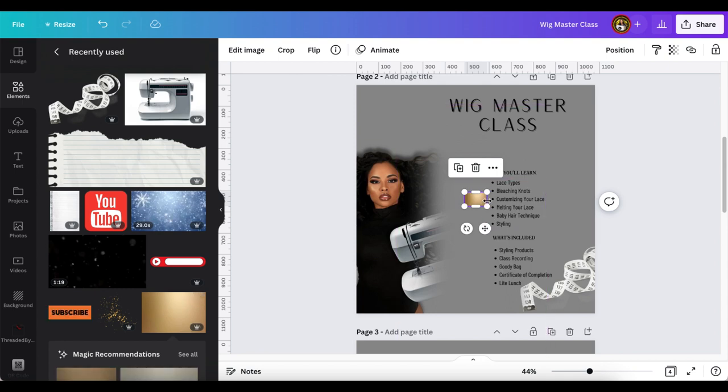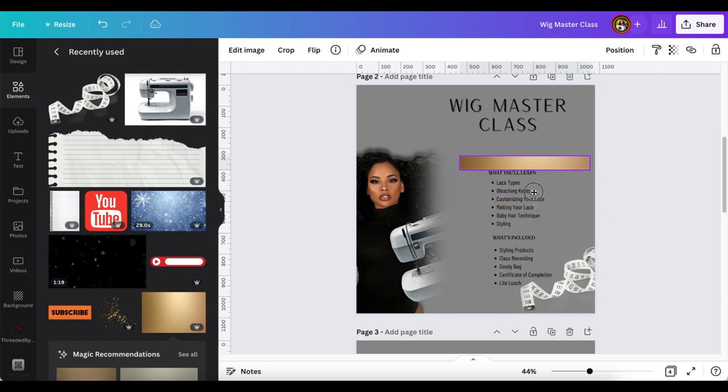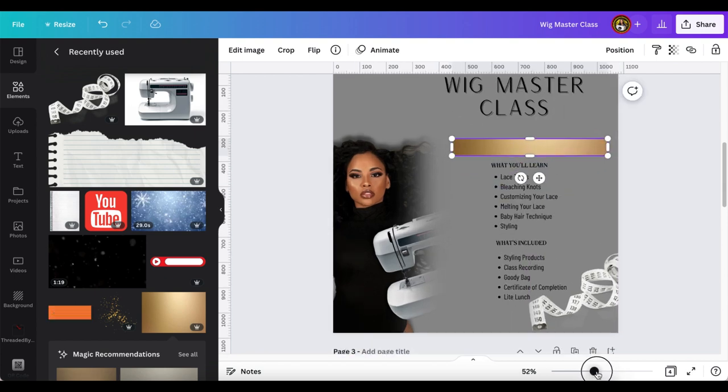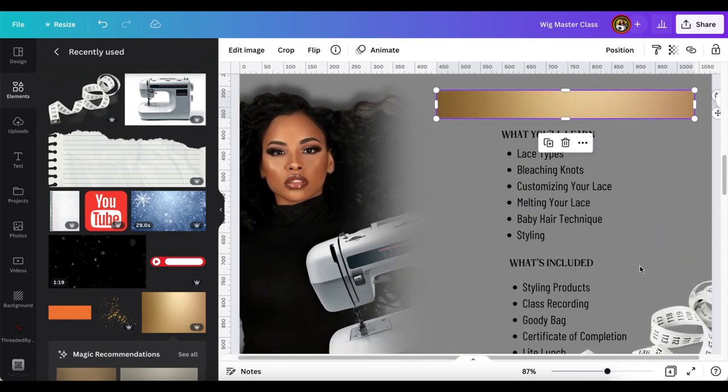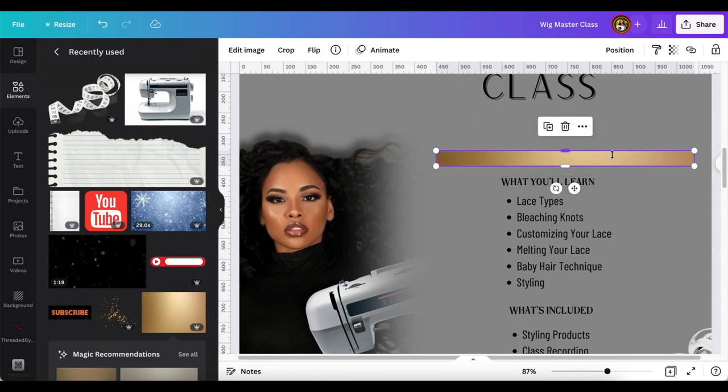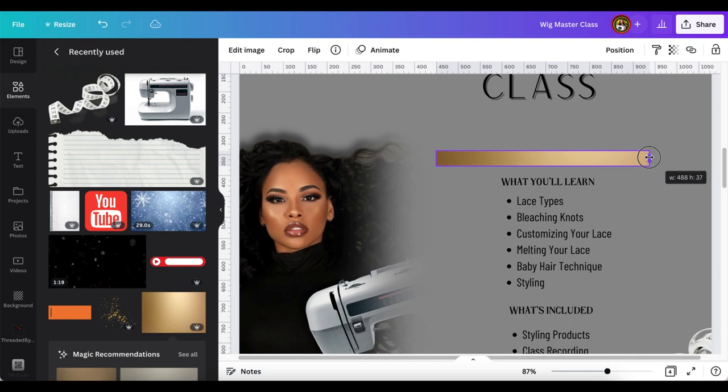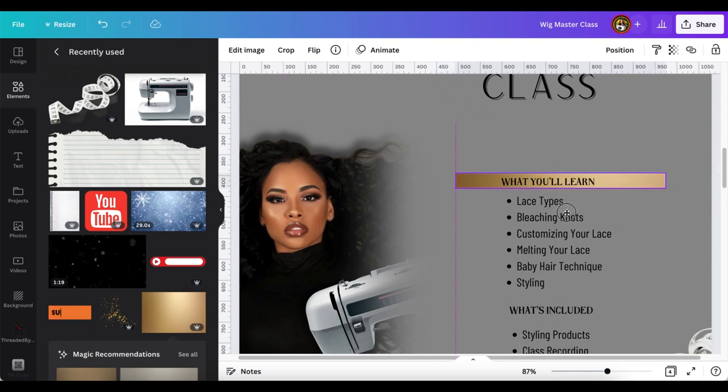So now I'm just going to add a gold shape and to me adding gold or silver or something of that nature kind of makes your flyer a little bit more luxe, a little glam. So that's just something easy and quick that you can do to upgrade your flyer.